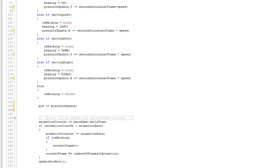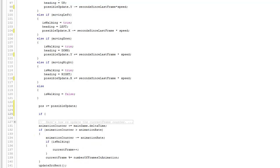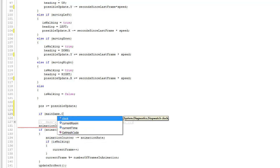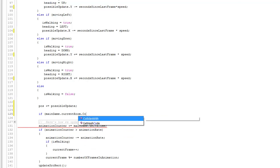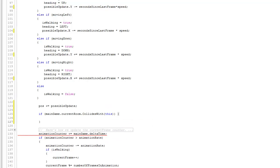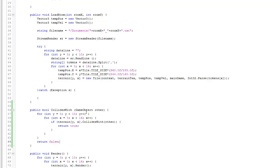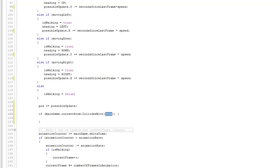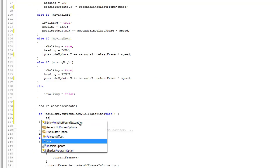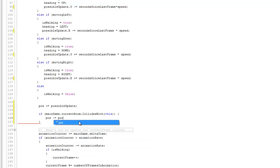Watch how simple the collision detection is now that we've set everything up. We say: if mainGame.currentRoom.collidesWith(this) — passing the character — then the room's collidesWith method loops through and checks the hero against every tile. If we do see a collision, we simply undo the operation by saying pos -= possibleUpdate.